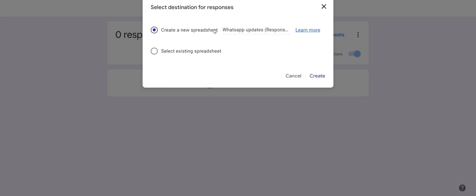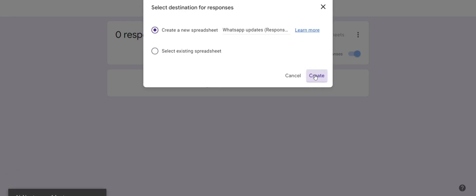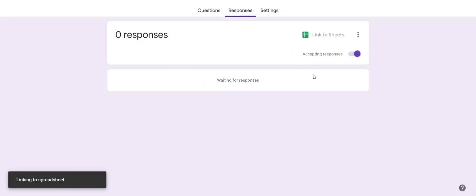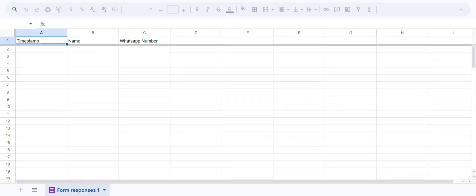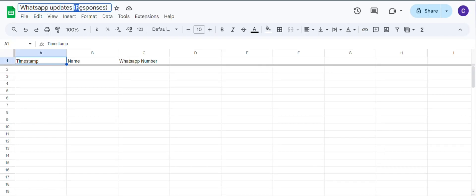Create a new spreadsheet, click on create. Kindly remove this responses from the sheet name.